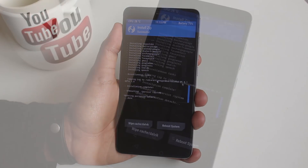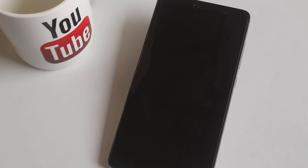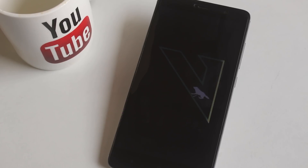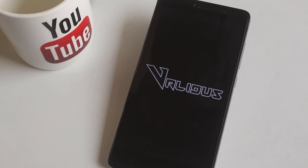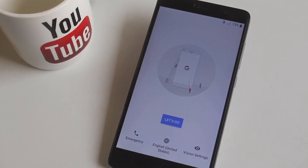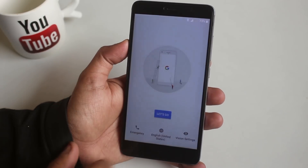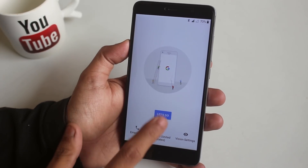Once done, hit Reboot System and wait for at least five minutes for the system to boot up. Here we have the V logo of Validus OS and the boot animation is quite nice, I gotta say. Once we are booted up into the system, let me complete the setup process.